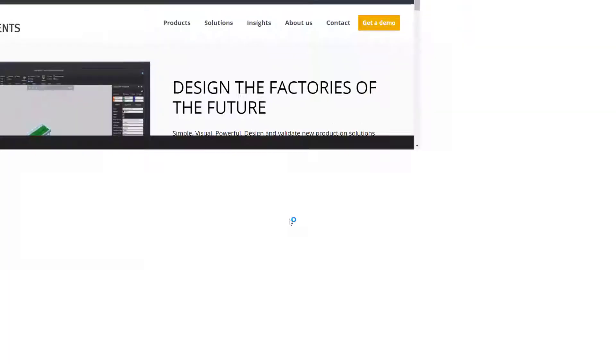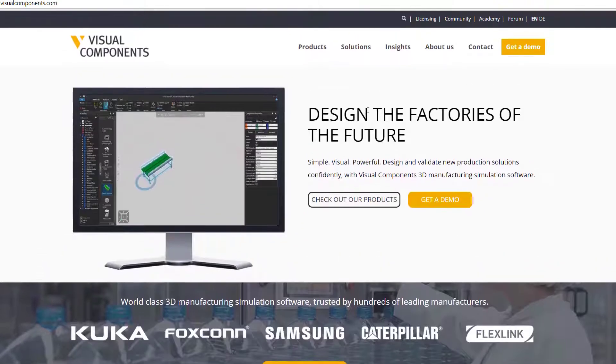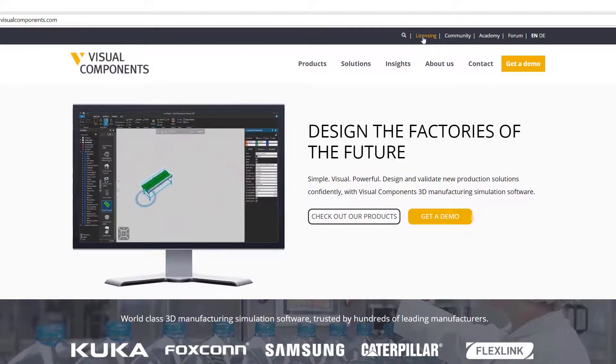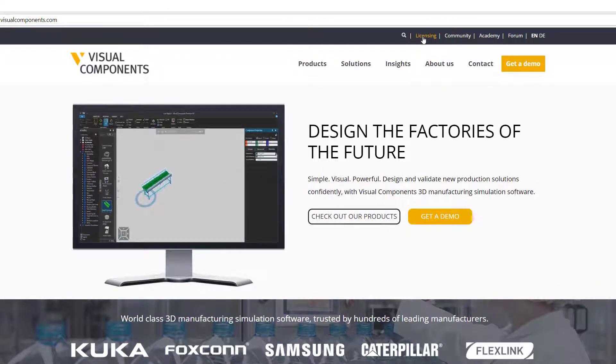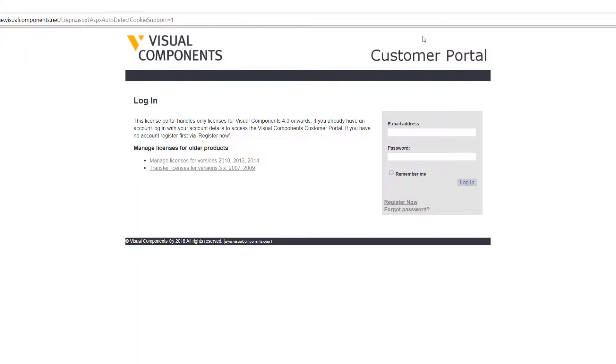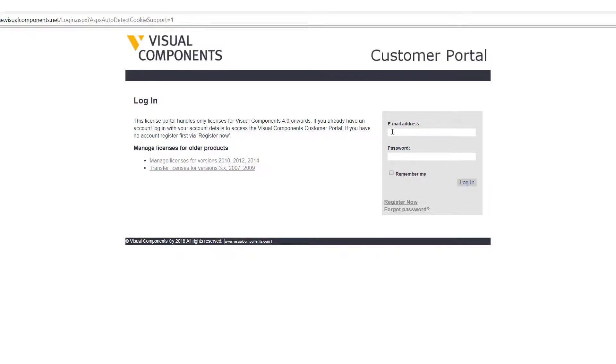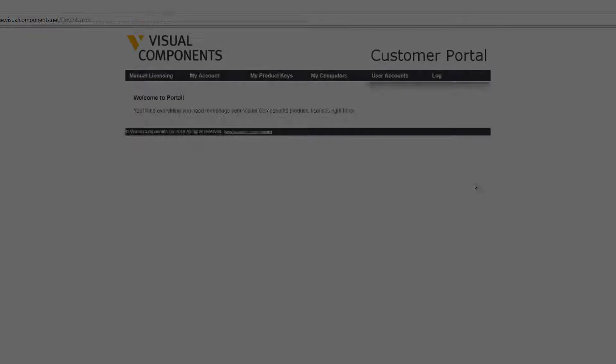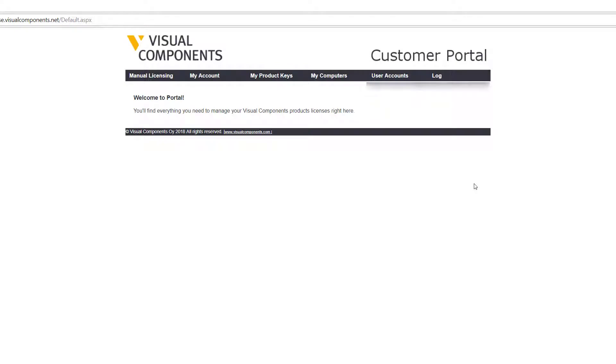If you forget the address, you can always go to the Visual Components website at www.visualcomponents.com. I will make my web browser bigger. At the top right corner you have a link called Licensing, and this will take you to the licensing portal. From here you have to sign into your portal account. If you don't have one, you can click the Register Now button here. I'll go ahead and sign on. I'm now logged into my account.